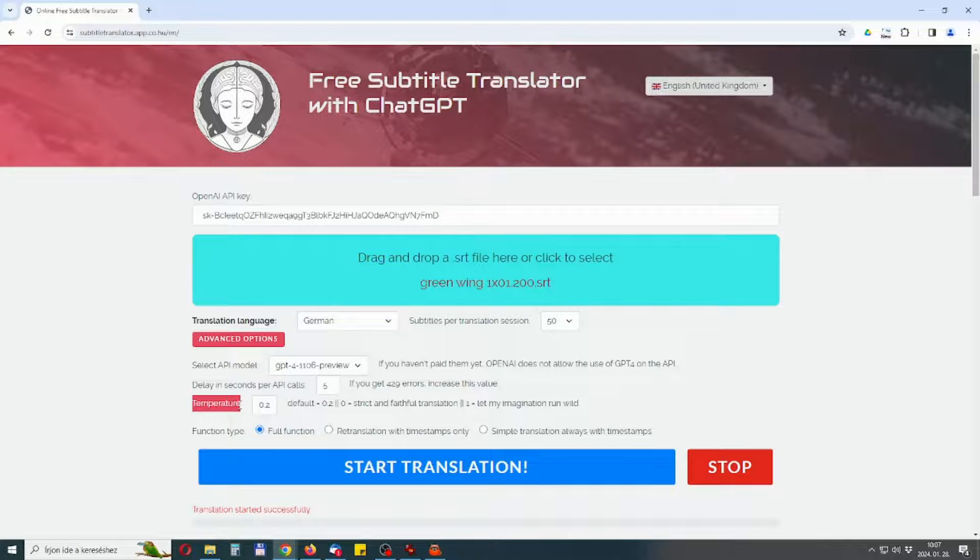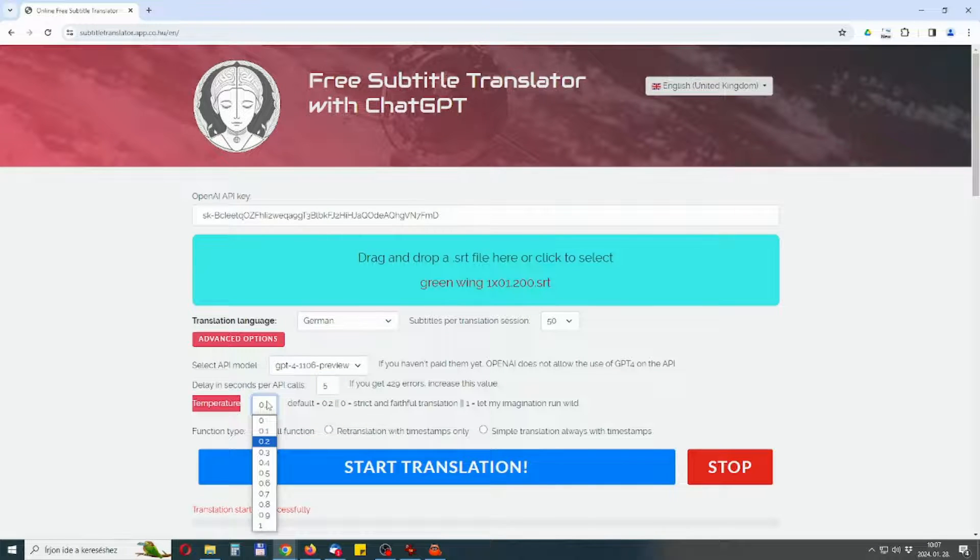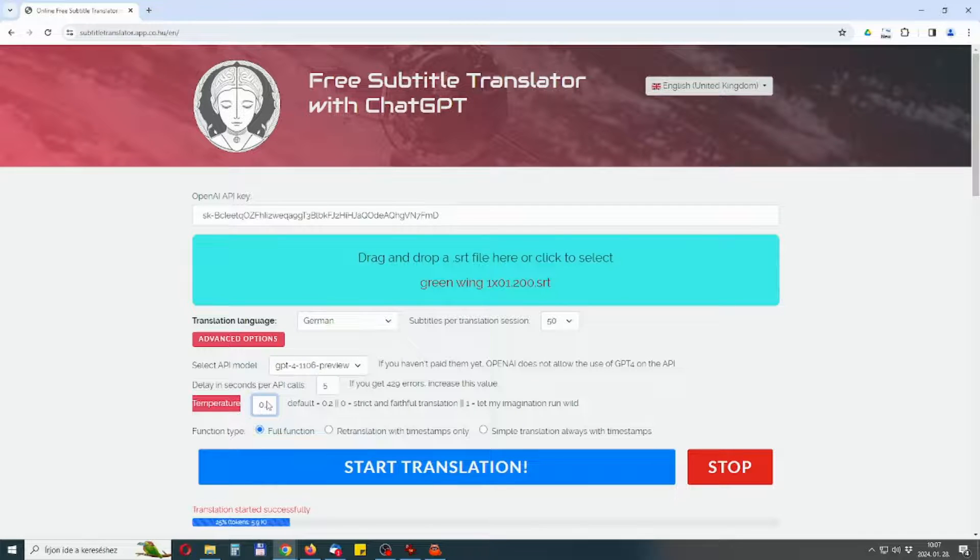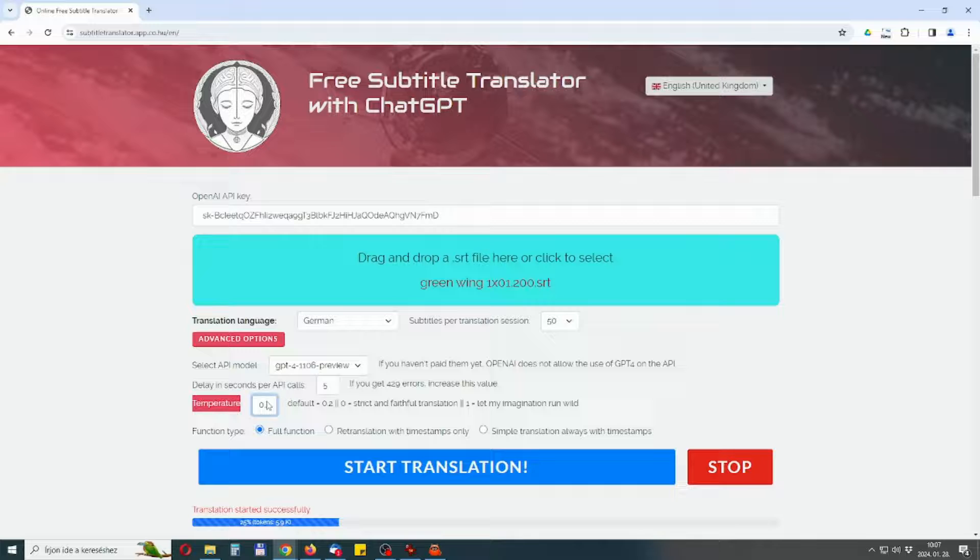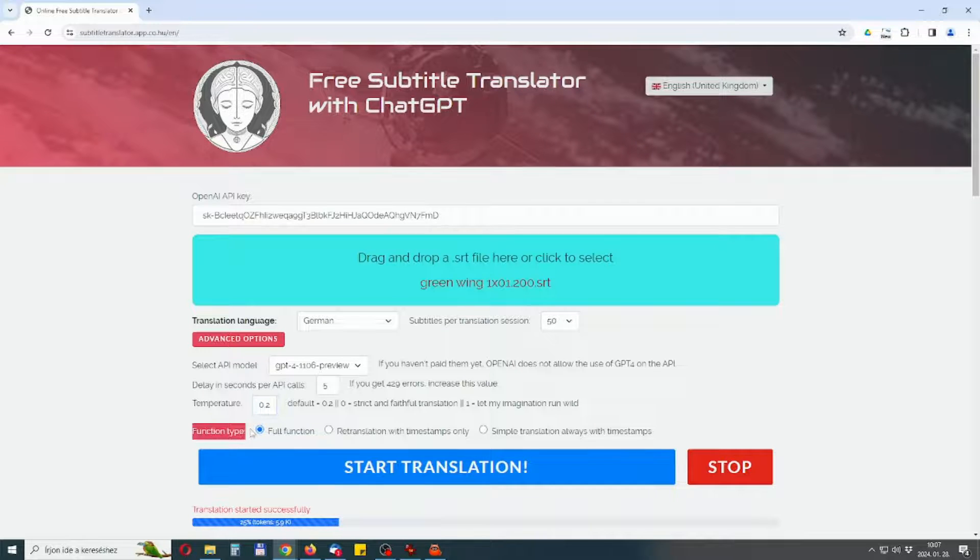Temperature, this is a parameter for setting the fantasy level of the model. A higher value means more fantasy. In my experience, the model is well trained for subtitles and a change does not bring much.